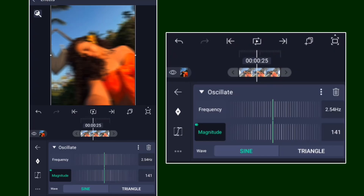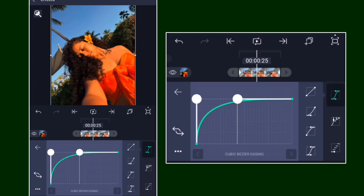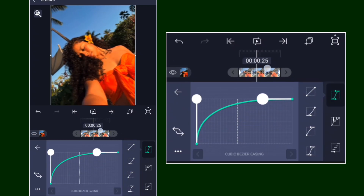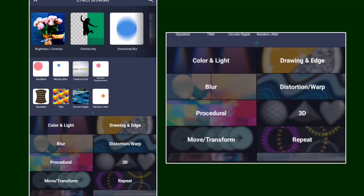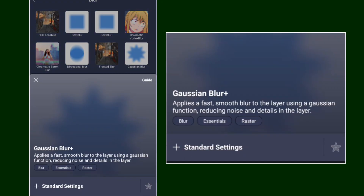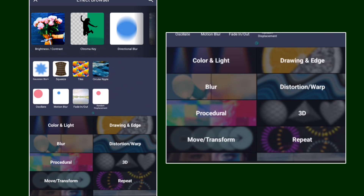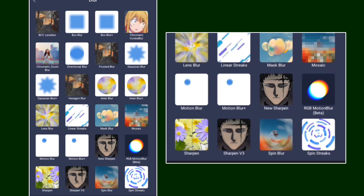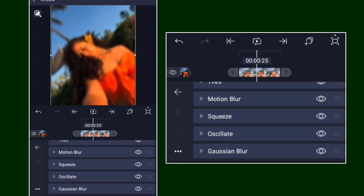Add a keyframe there, move it and bring it all the way to zero. Add the Simple Graph like this. Then go ahead and add the Blade — not the plus one, just the normal one.